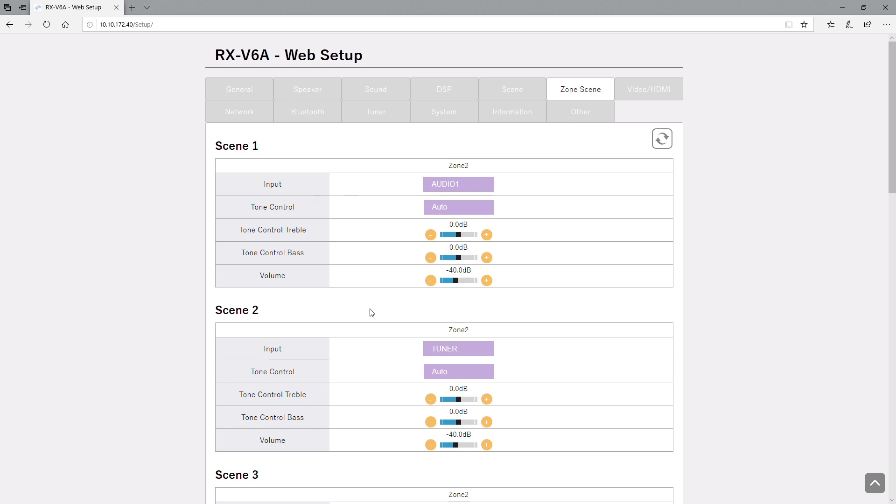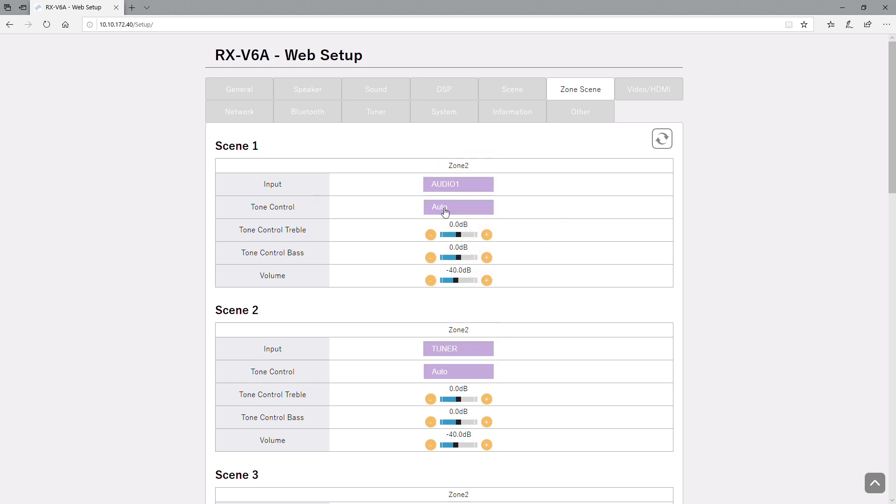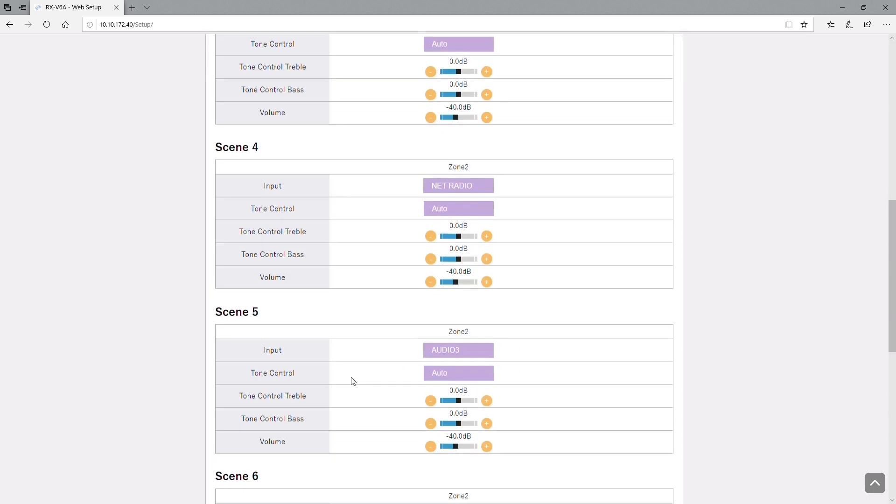And we have our zone scene options. There are zone scenes, they are somewhat limited, but they do give you a little more flexibility so you don't have to make certain adjustments for certain listening sources in zone 2.